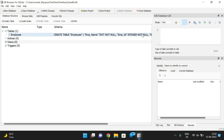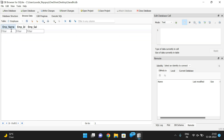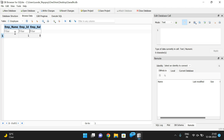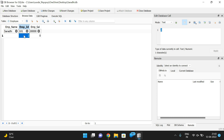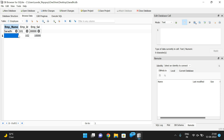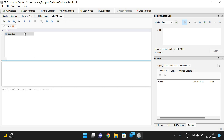The employee table has been created. If you want to add data, go to Browse Data and insert values. For example: employee name 'Saradi', employee ID 101, employee salary some value. If you want to add one more record, click Insert and add another entry.